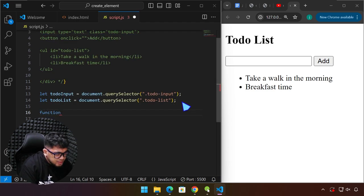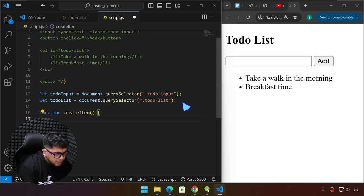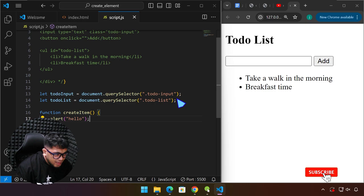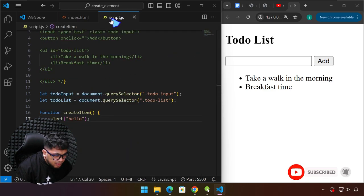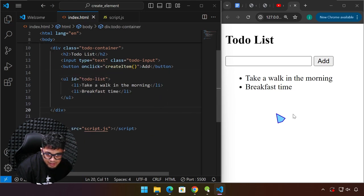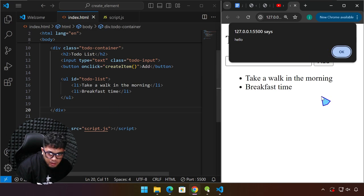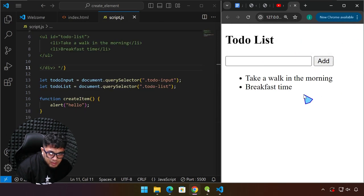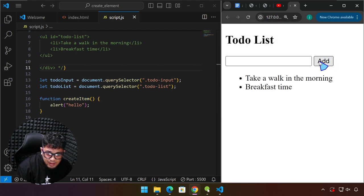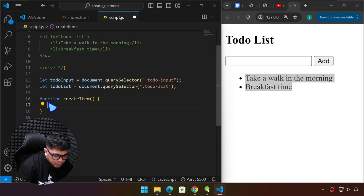Now we're going to create a function — for example, 'createItem'. We'll just test this using alert first to say 'hello'. We copy that function name and place it in the onclick attribute. We are expecting that if we click the button we will get that pop-up — and there you have it. Now, the one thing we want to make sure is that when the user forgets to enter data and clicks Add, we don't want blank data added to the list. So we can erase the alert.